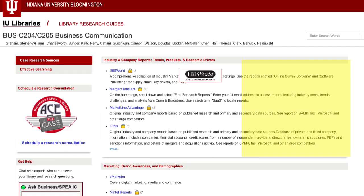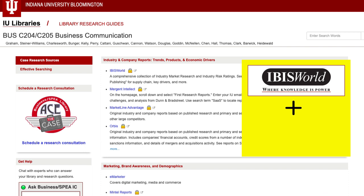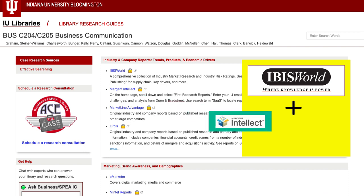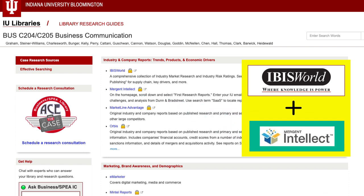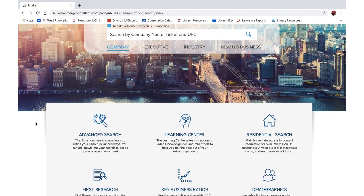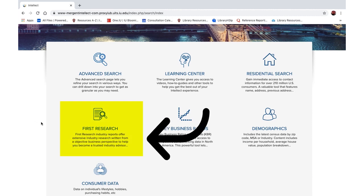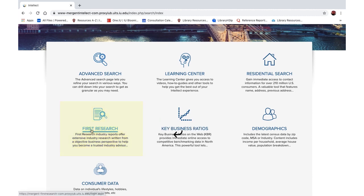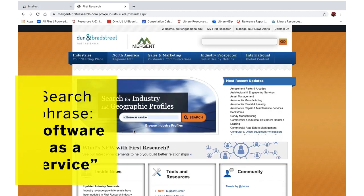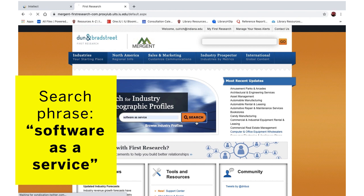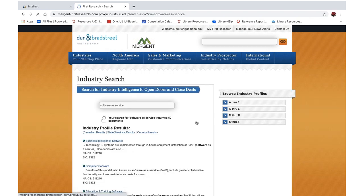Compare the industry reports in IBIS World with the Dun & Bradstreet First Research Reports found in Mergent Intellect. At the home page, scroll down and select First Research Reports, then enter your IU email address. When you search for reports, the database populates reports from related industries.